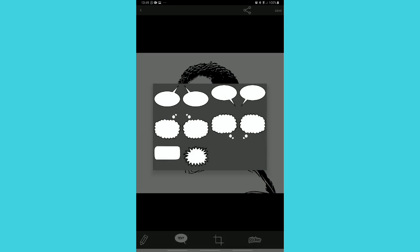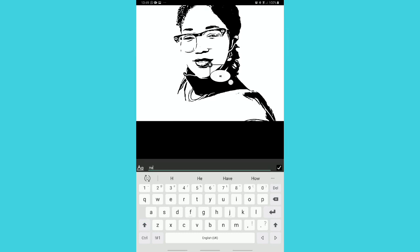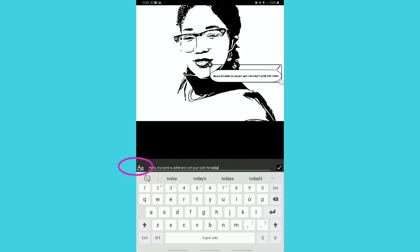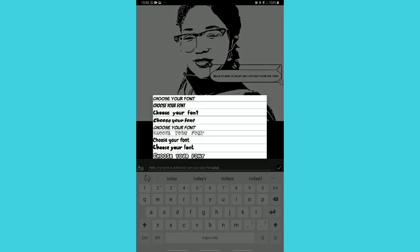Let me go to the text option. Once you click on it, it gives you different bubbles — these are speech bubbles; the second one looks like when somebody is thinking, and the last one looks like exclamations. If I click on one, it gives you an option where you can input your text. So I'll say, 'Hello, my name is Juliet and I am your tutor for today.' On the left-hand side you see uppercase and lowercase options. Once you click on it, it gives you a choice of font type.